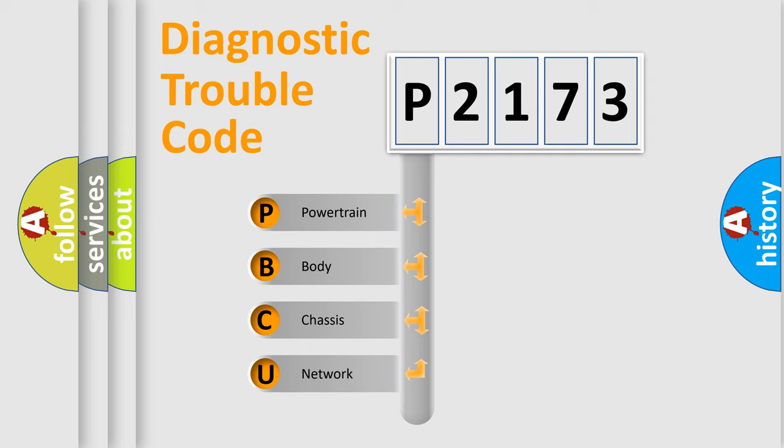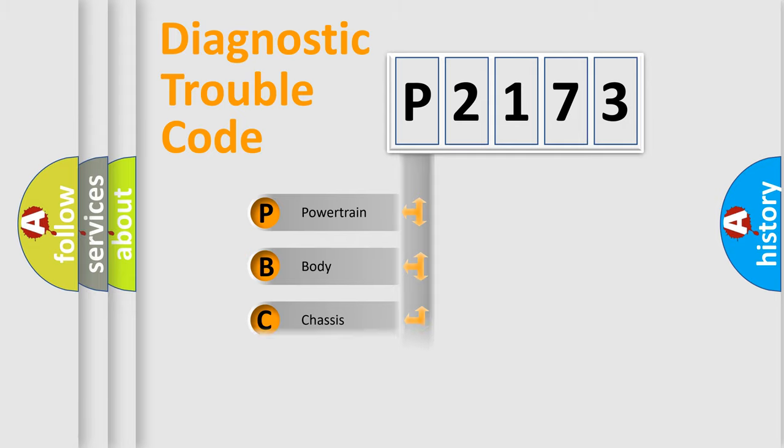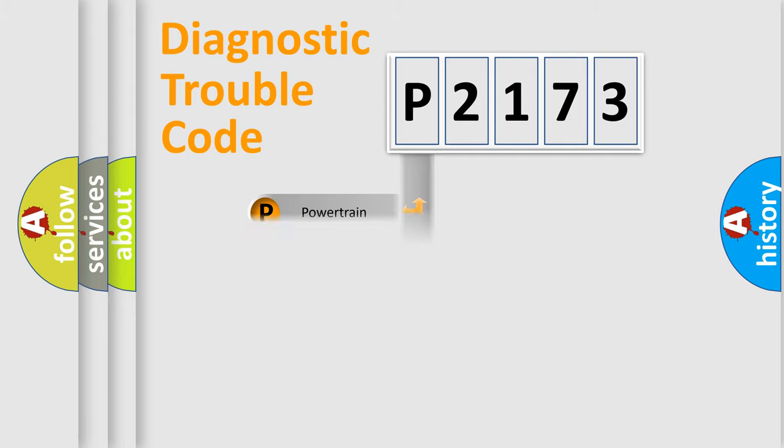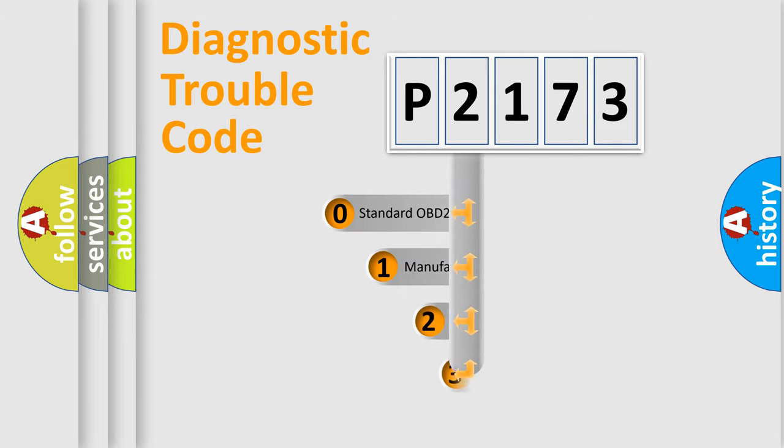We divide the electric system of automobile into four basic units: Powertrain, body, chassis, and network. This distribution is defined in the first character code.